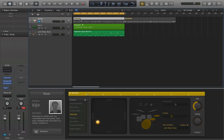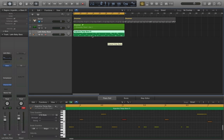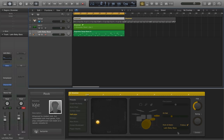You take the drummer plug-in — I've added a bass line here just from one of the Apple Loops — and then you take your drummer and kick and snare follow, and then you select that track, Latin Baby Bass as it's labeled there, and then it'll play along with the bass.